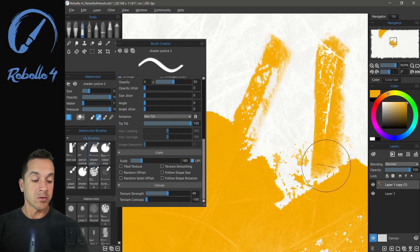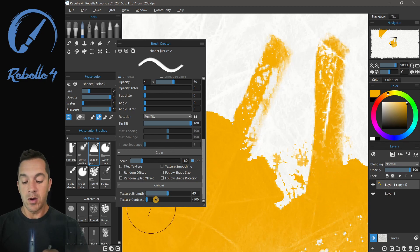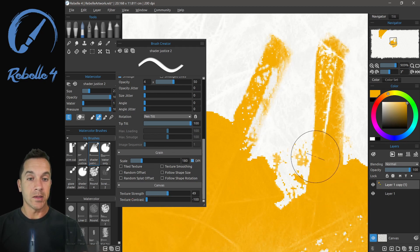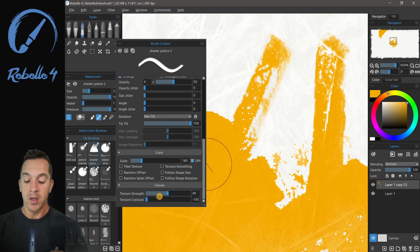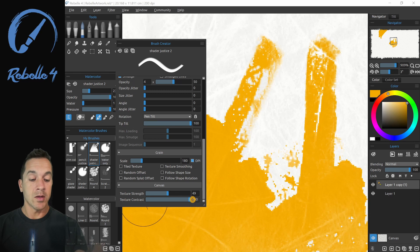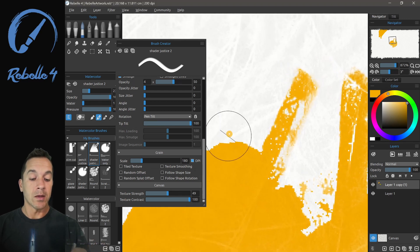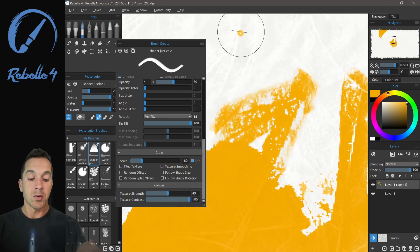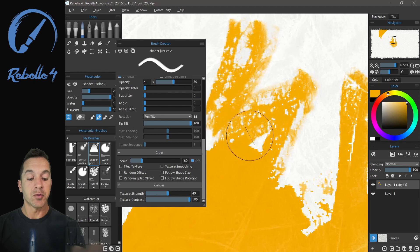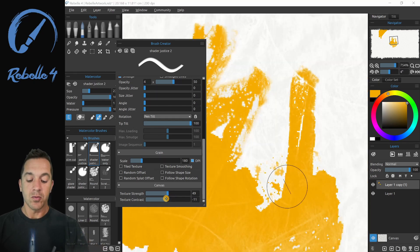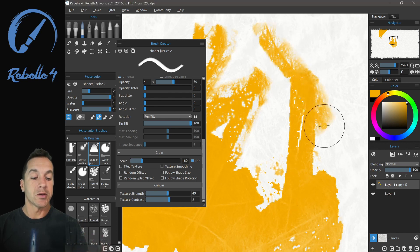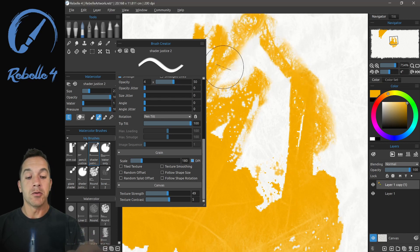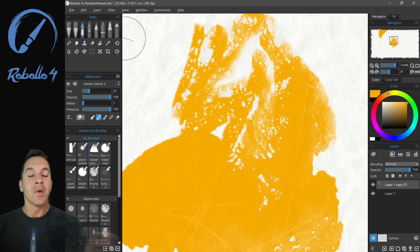and then with texture contrast low is that on low, we're painting in the valleys. So that would be the darker areas of the canvas texture. With texture contrast all the way to the right, what we're doing is we're going to be painting on the peaks. So what that means is those peaks are going to absorb that paint first. And understanding how that works really lends itself to some very unique expressions that you can do with the different types of papers inside of Rebel 4.